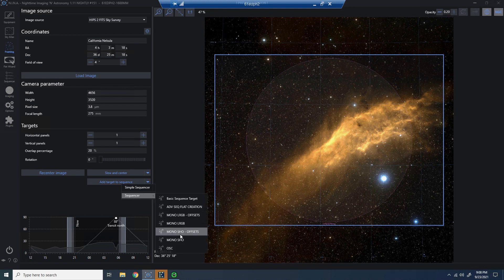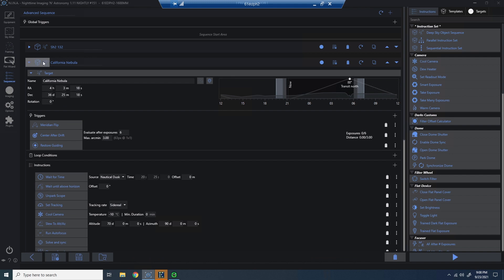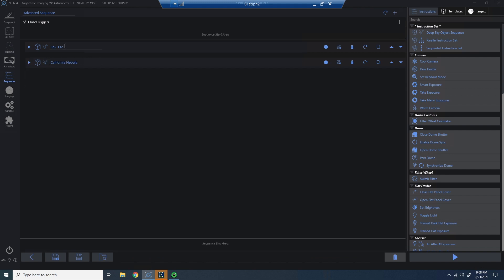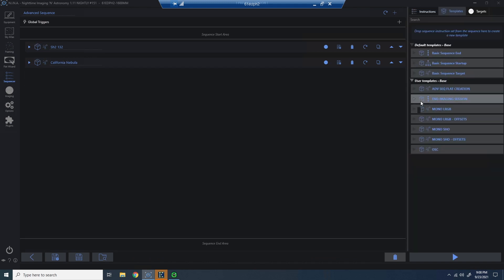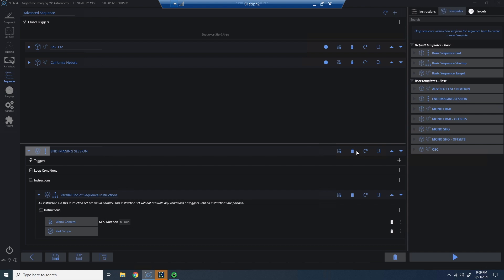So now I have two targets, but I'm going to go add my end of sequence to warm the camera and park the scope. So now I've got a fully functional sequence.